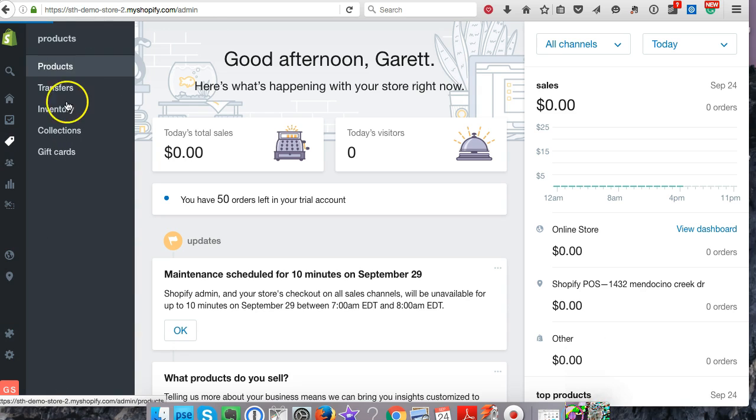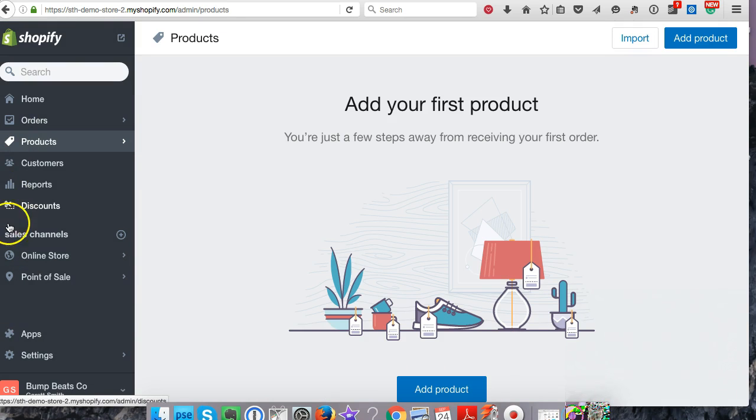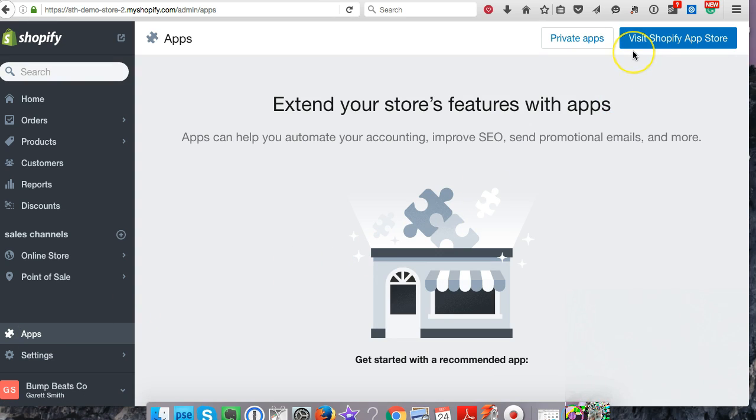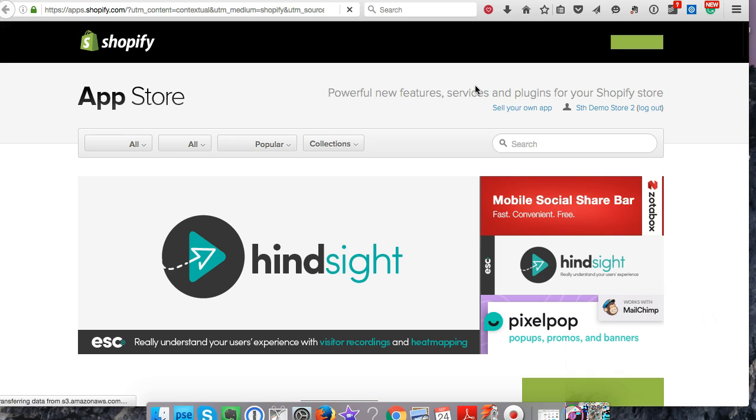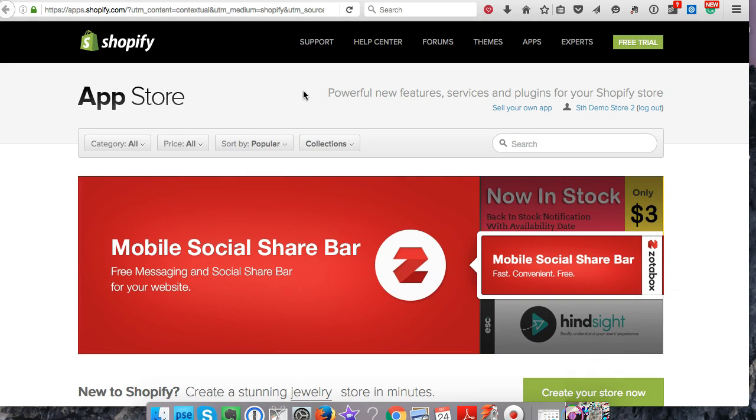The first thing we're going to do is go to products—actually, let's back up for a second. Let's go to apps. We need to download the digital download app. Let's visit the Shopify app store. The app store has a bunch of different plugins and apps that you can put onto your store.